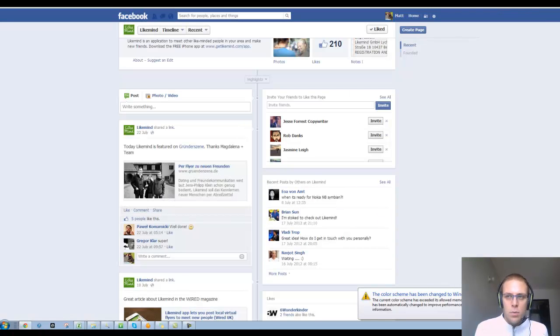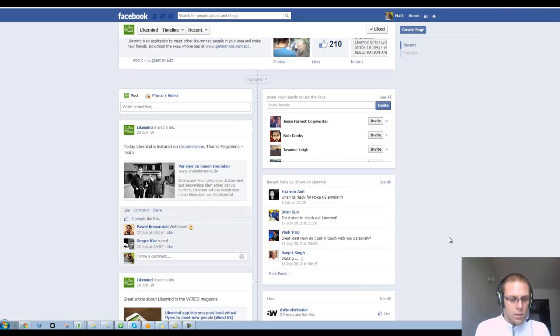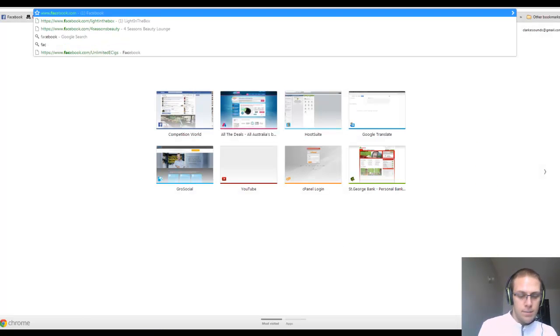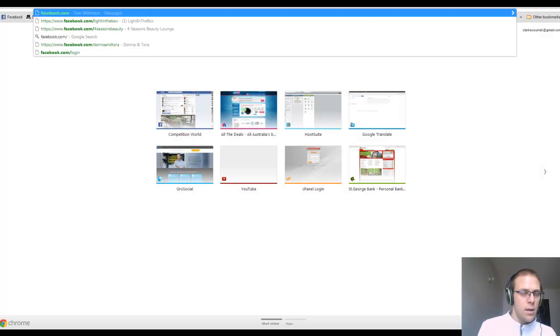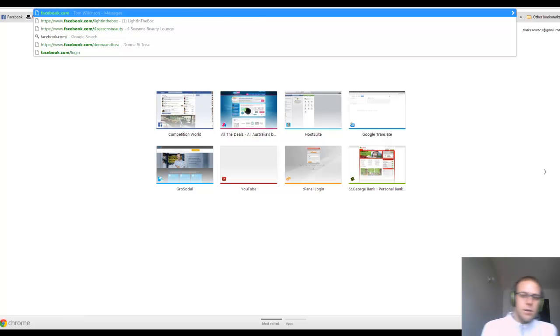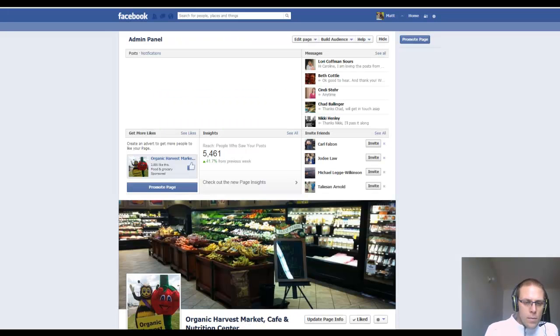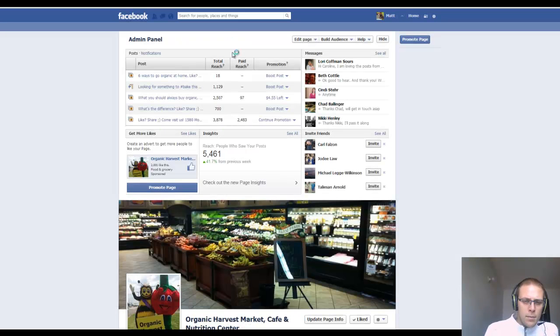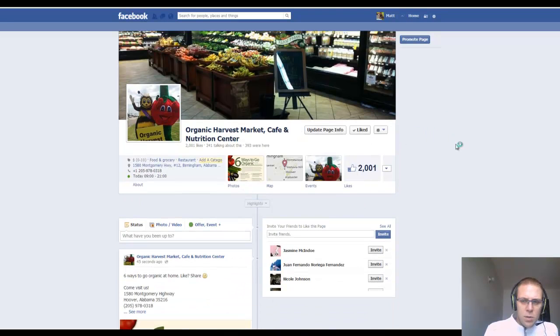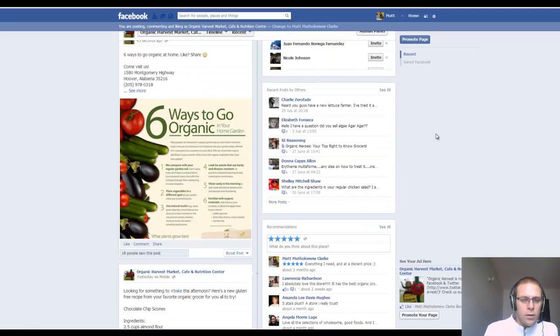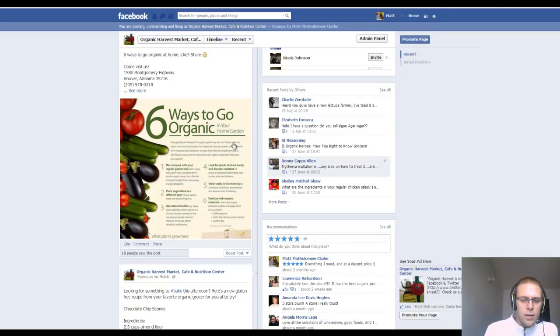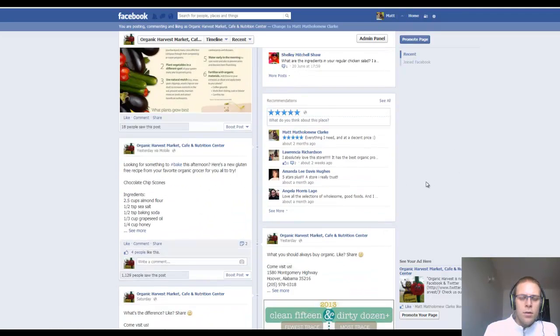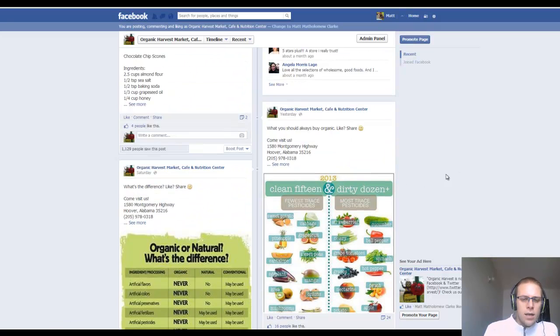So I'll give you an example. Here is a page I run at the moment for a client. And these guys are doing great. As you can see, I'm just posting relevant stuff to organic. They're an organic supermarket and cafe, so I just post things about organic food,